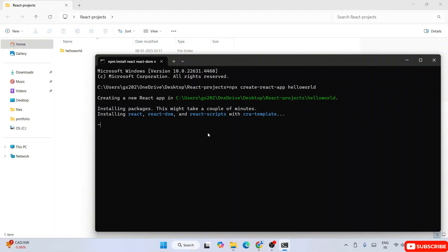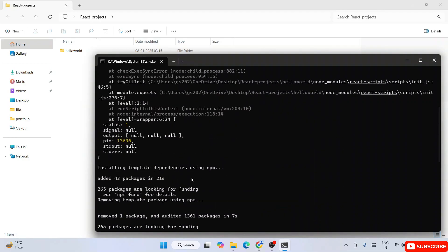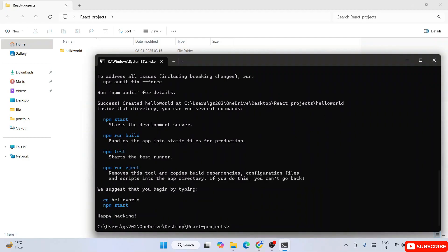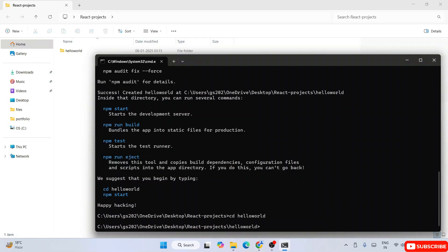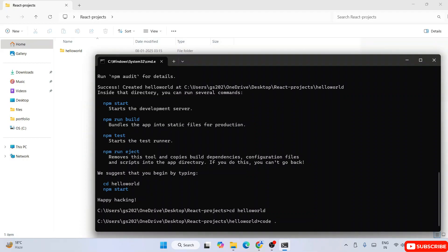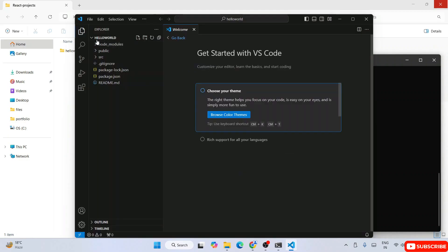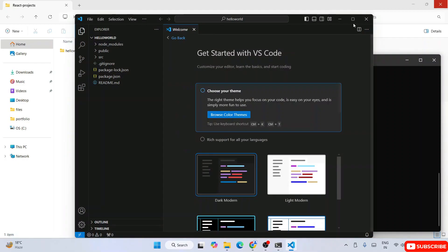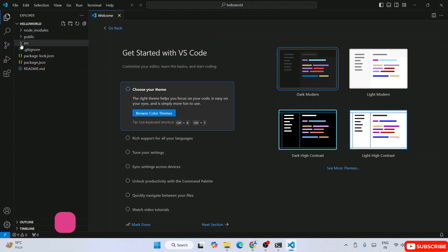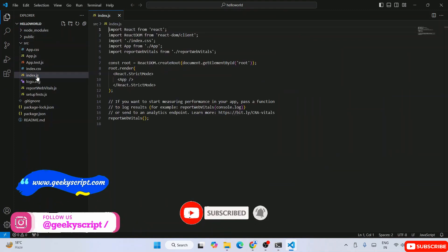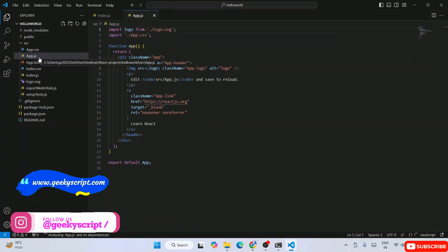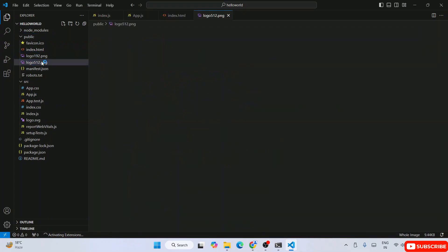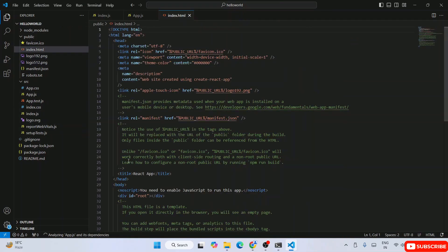Our project is now successfully created — 'Success! Our hello-world project is created.' We can see the hello-world folder. Let's go inside that project by typing 'cd hello-world' and hitting enter. Now let's open it in Visual Studio Code by typing 'code .' and hitting enter. Click 'I trust the authors', and we can see our hello-world project. Expanding the src folder shows all the files including index.js and app.js, and the public folder contains index.html.